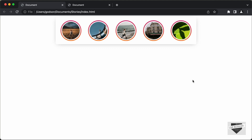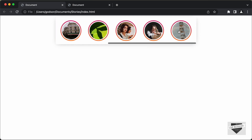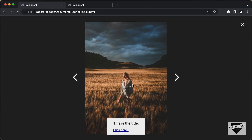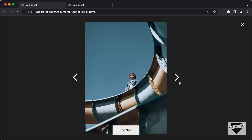Hi everybody, welcome to Live Blogger. In this tutorial series, we are creating this design of stories using HTML, CSS and JavaScript. And this is how it looks. We can see that we have these stories displayed over here. And if I click on any of these stories, we have the story displayed over here in full screen mode. We also have the title, the next and the previous buttons, and we also have this close button over here.